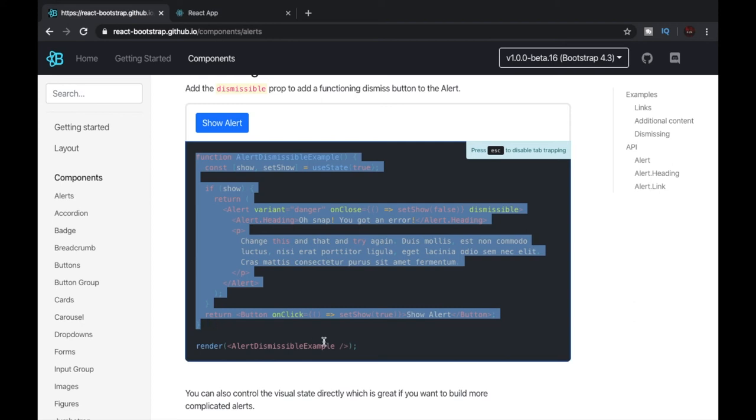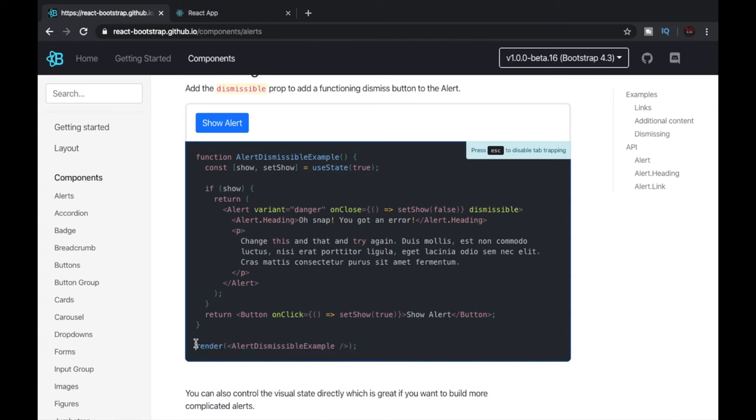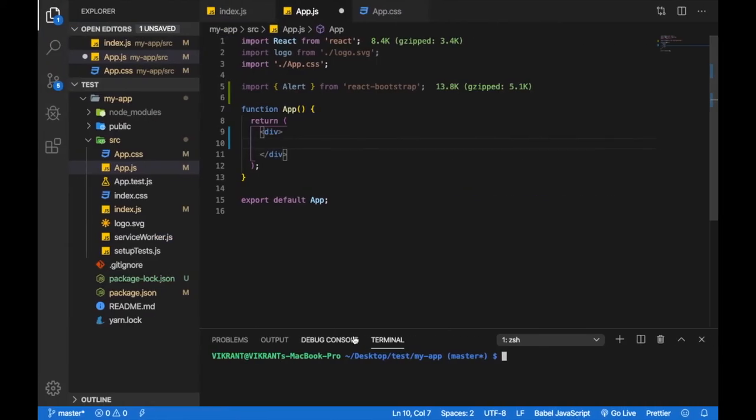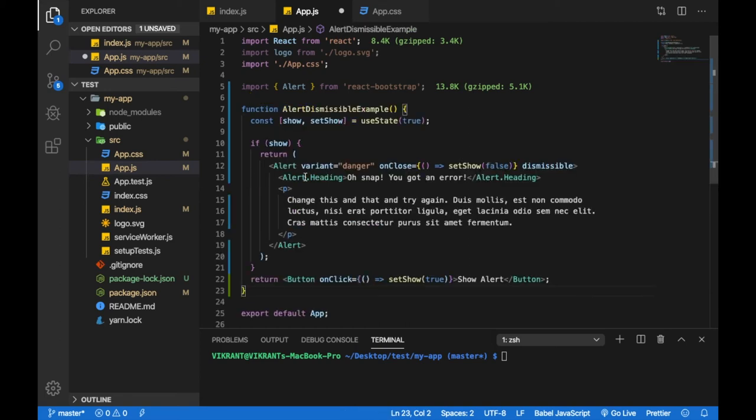We will not copy the render method because we already have it defined in our own index.js file. Now let's go back to our editor. I'll remove this function and paste what we copied.